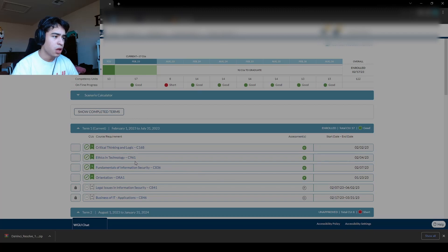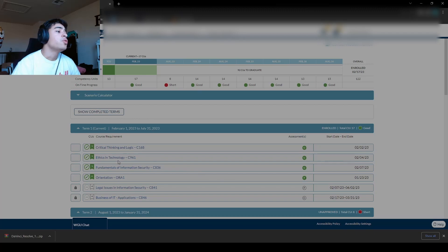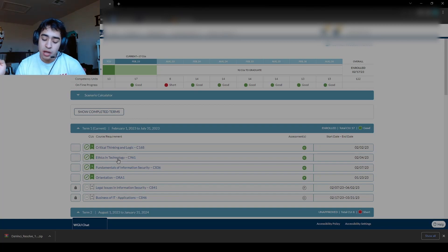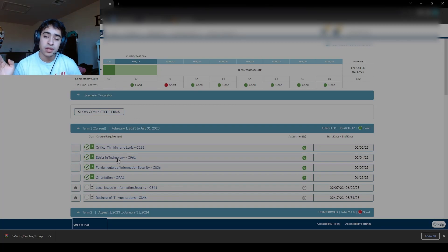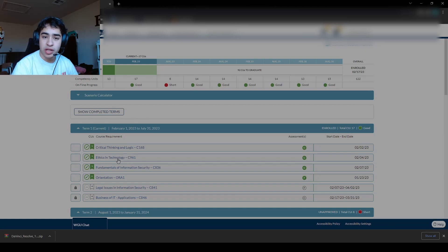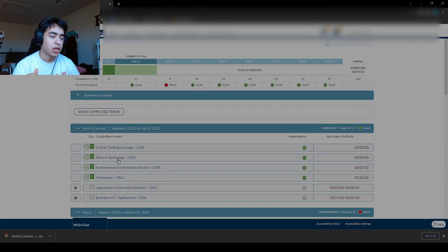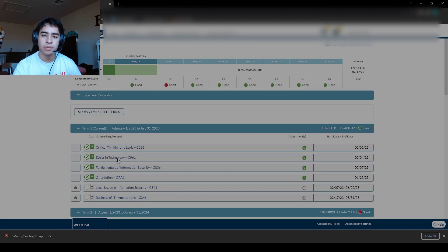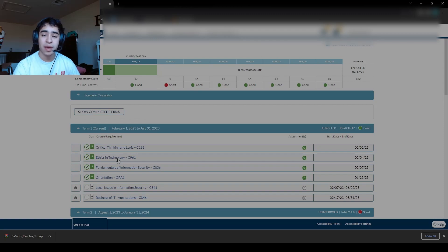So in regards to Ethics and Technology, when you go into Ethics and Technology, on the right-hand side, there's going to be a video library under the Announcement tab. Ethics and Technology is really easy. It's like Critical Thinking and Logic in the sense that it requires just common sense to be able to pass the class material.